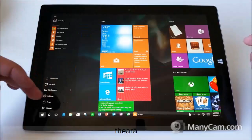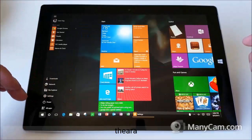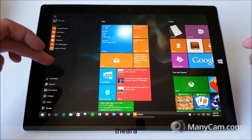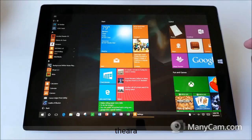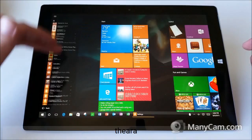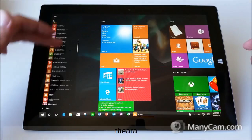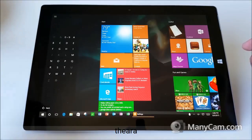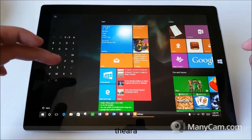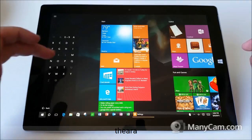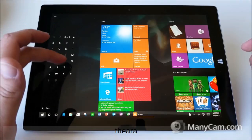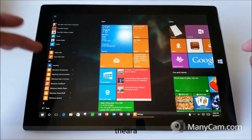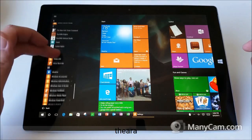If you want to look at all apps, all you have to do is just swipe up from the middle. Now you have all apps. If you click on an alphabet letter, you can see them in alphabetical order — touch any letter to see the apps that start with that letter.